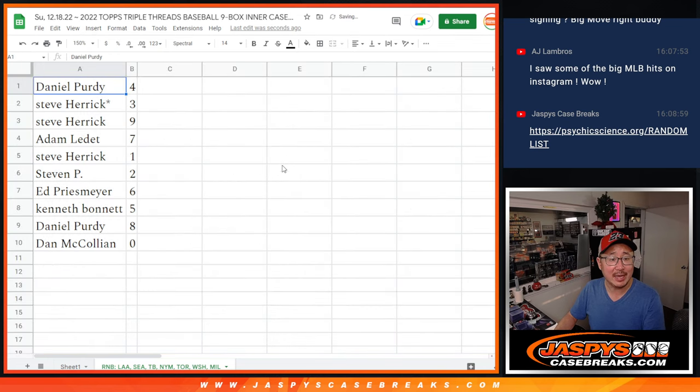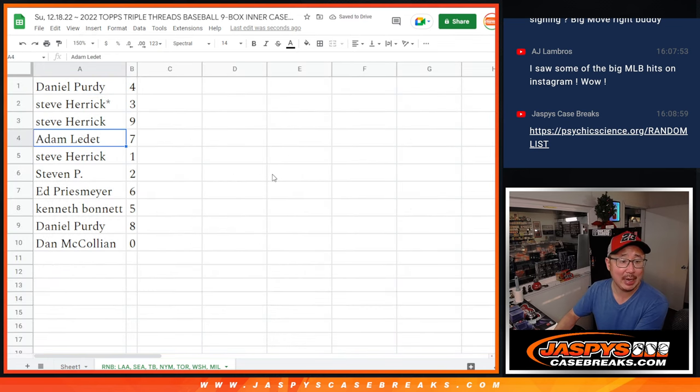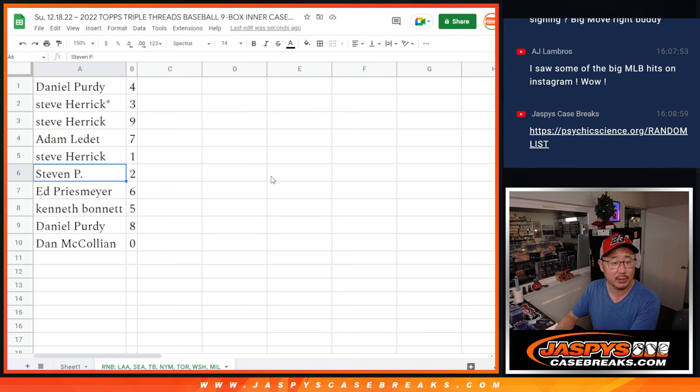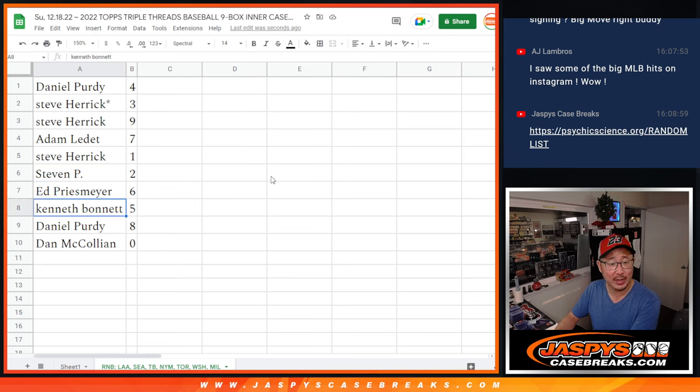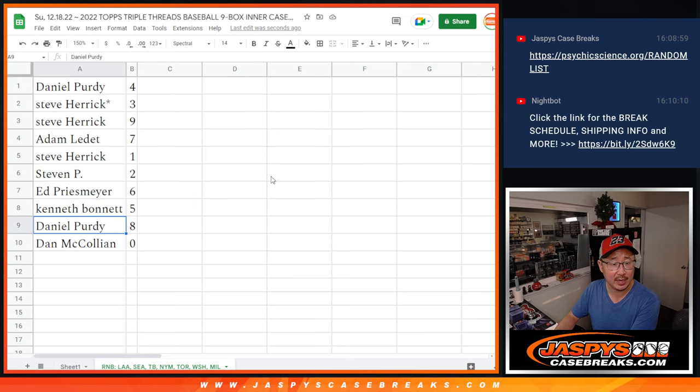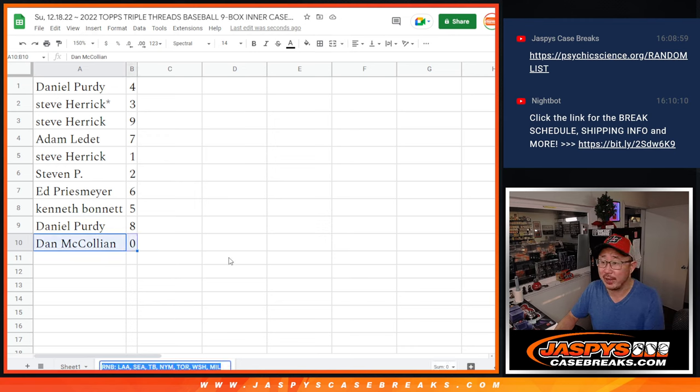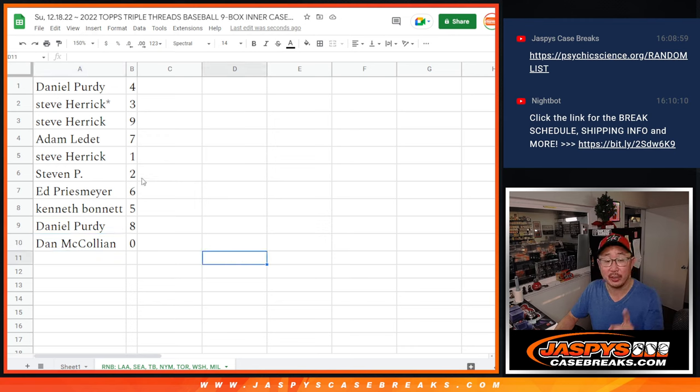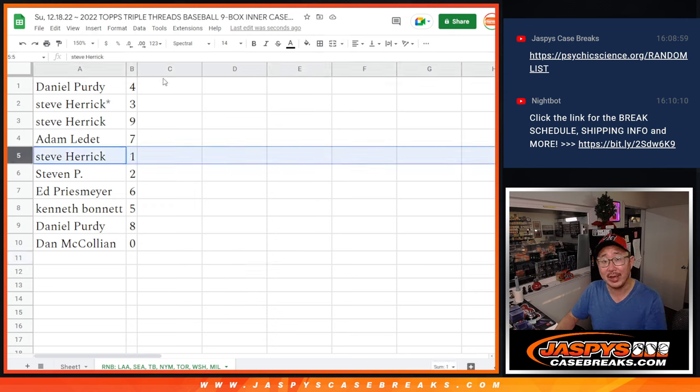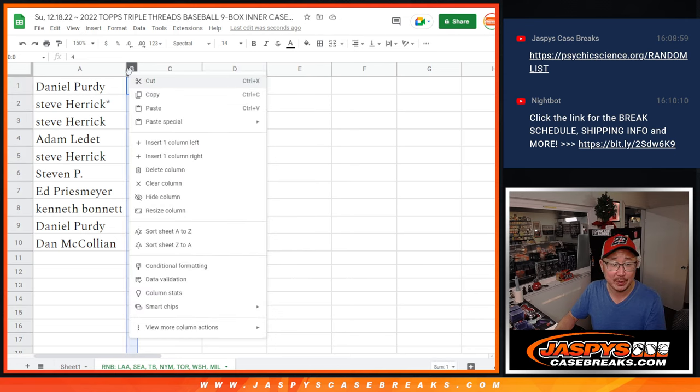Alright. So Daniel with four. Steve three and nine. Adam with seven. Steve with one. Stephen with two. Ed with six. Kenneth with five. Daniel with eight. Dan with zero. Zero gets you any and all redemptions for that group of teams right there, including one of one redemptions. But Steve H, you'll still get any live one of ones that we pop.